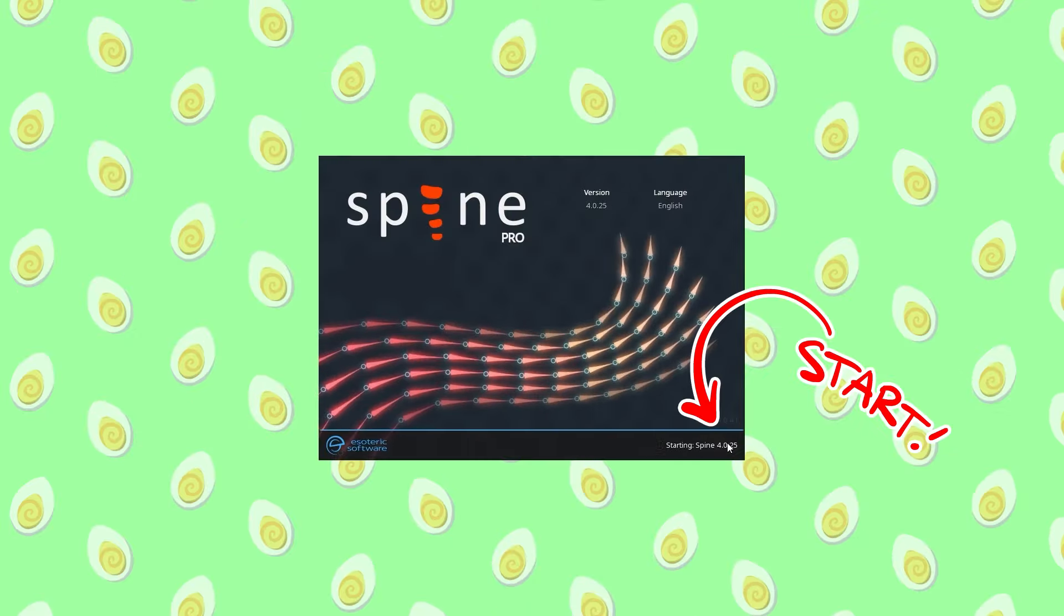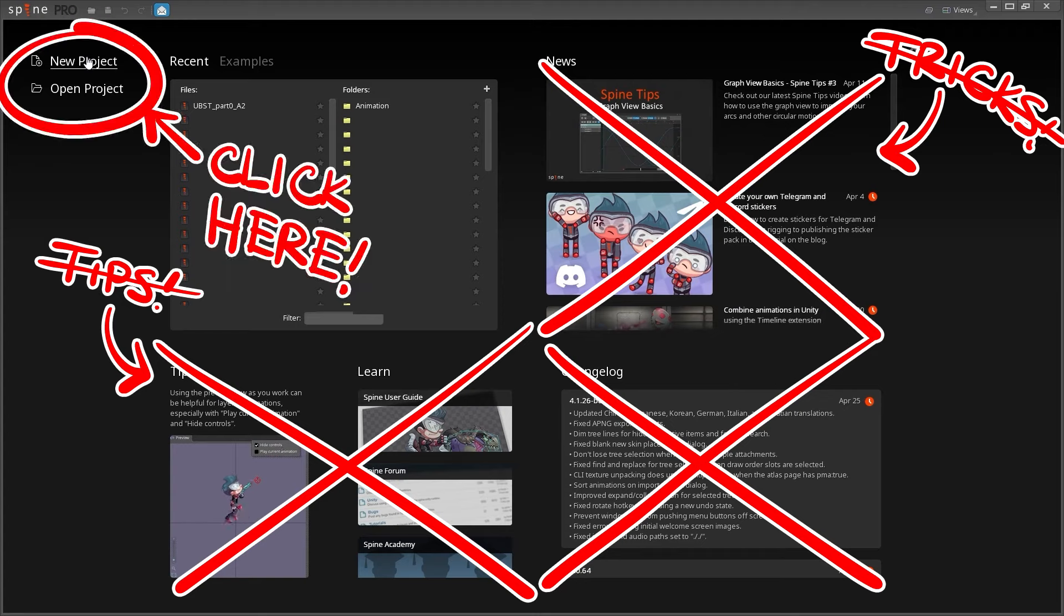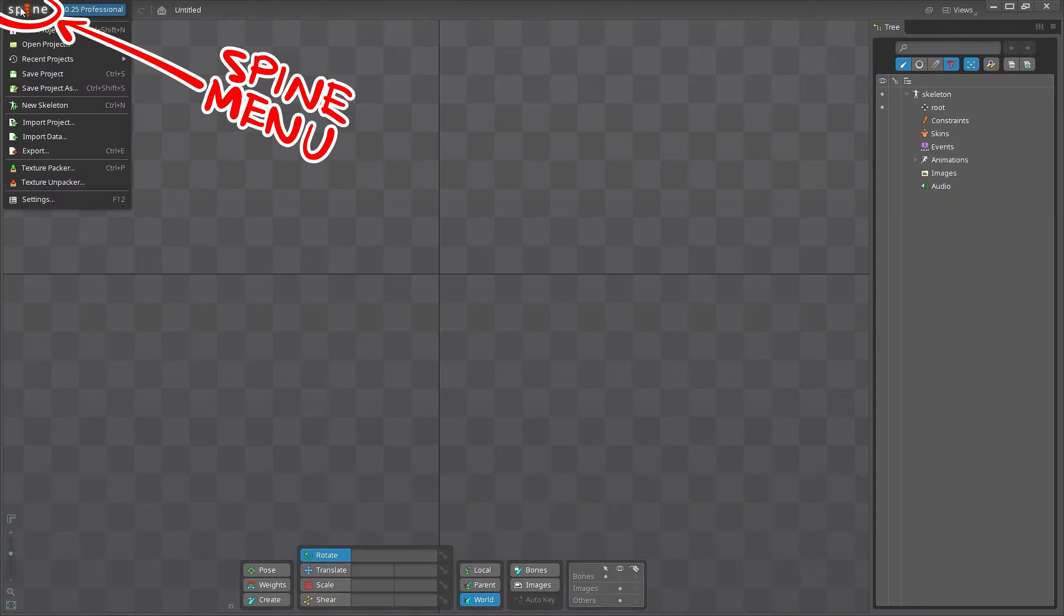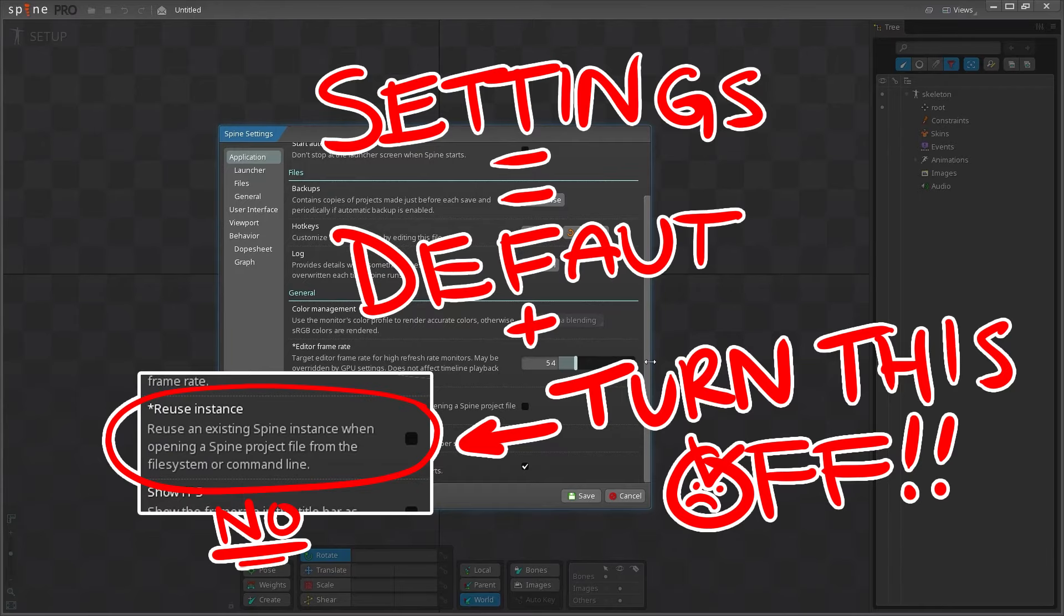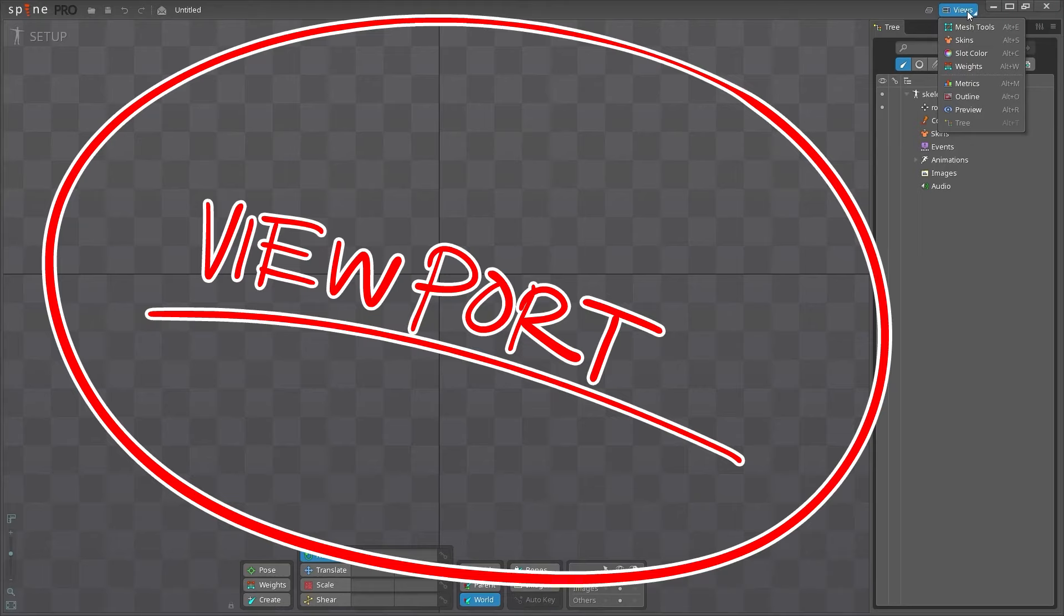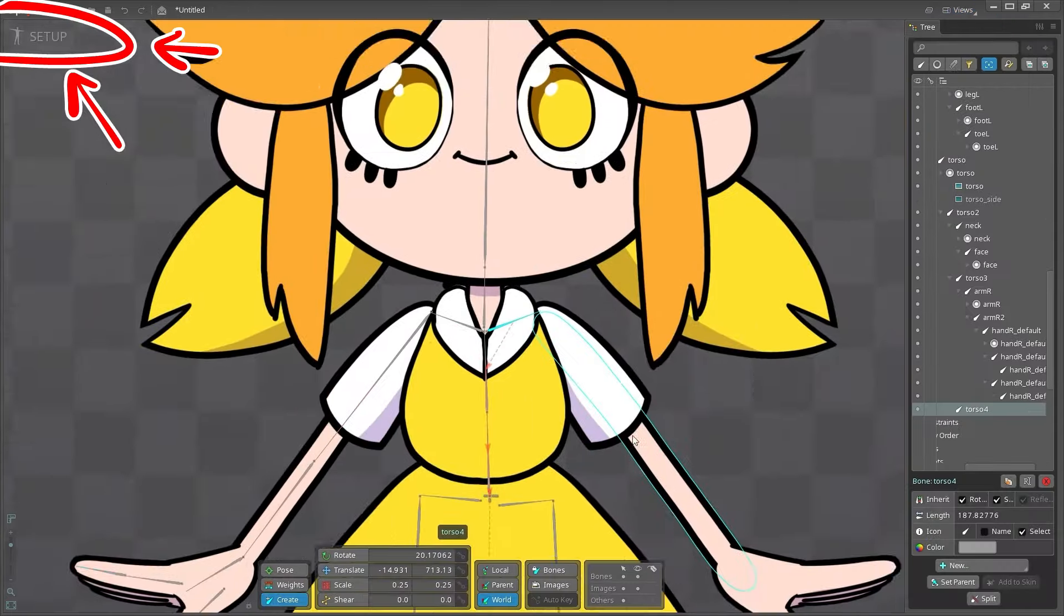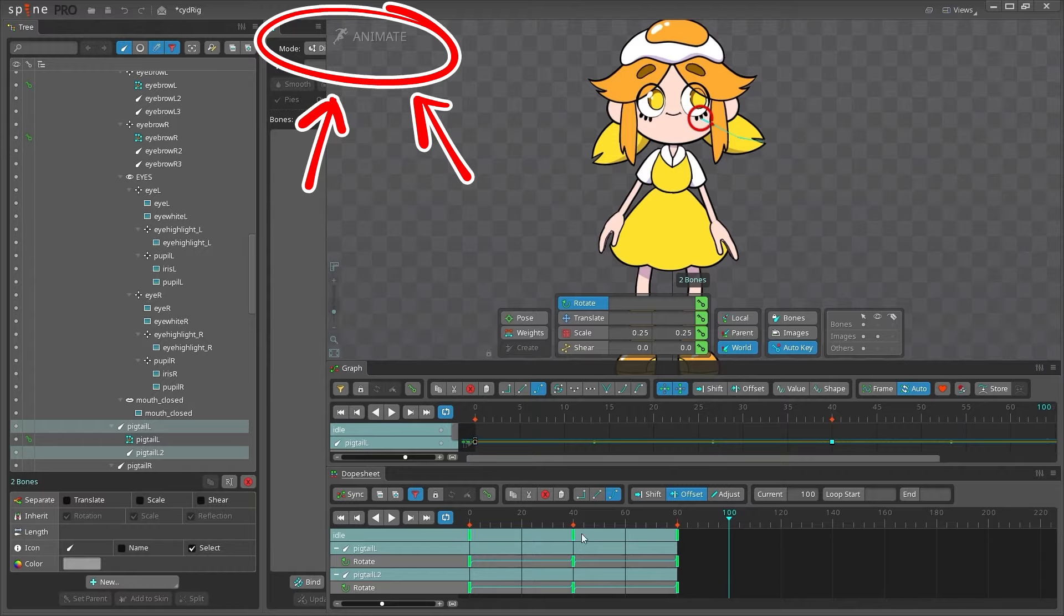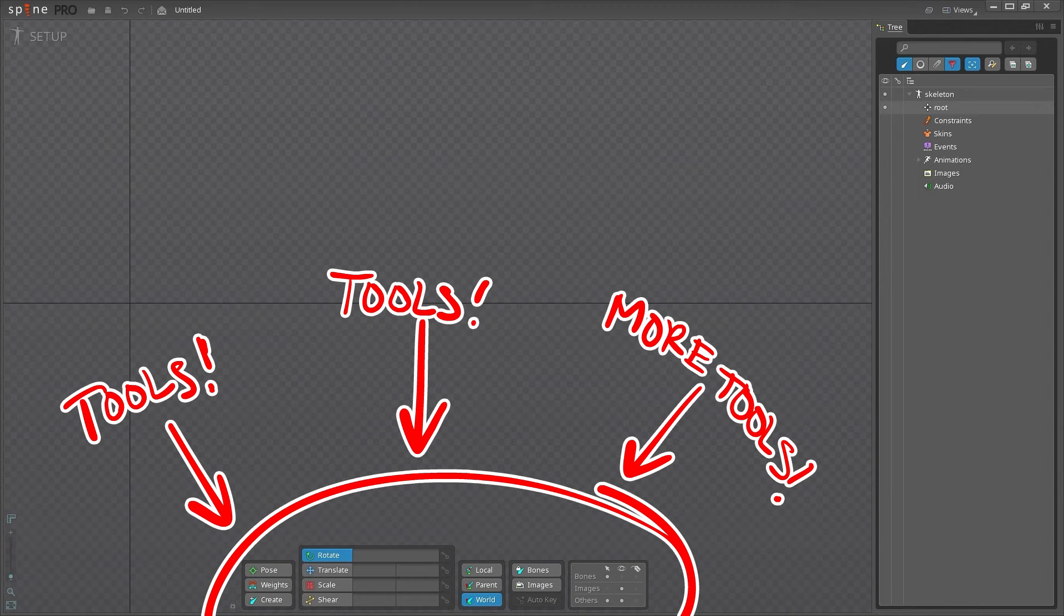Launch Spine. Click start. Cool tips and tricks from Spine. Ignore these and open a new or existing project. Use Spine menu to open, save, export, and import your art data. Change your settings. These are mine. Viewport is where you make your character. Check out the controls and hotkeys. Set up your character in setup mode and animate your character in animate mode. Easy.